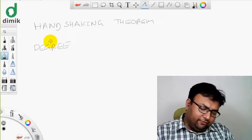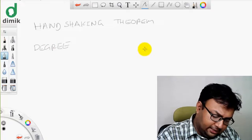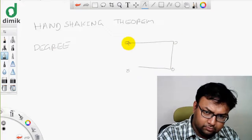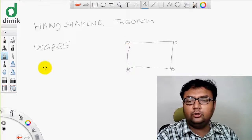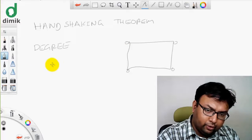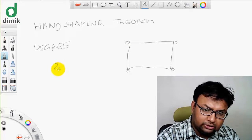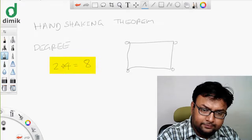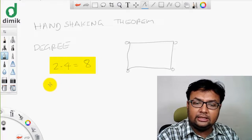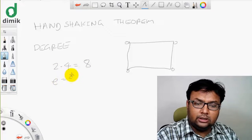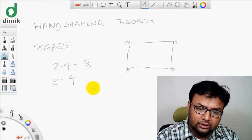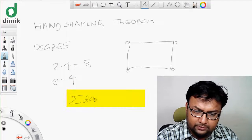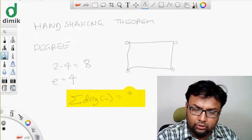I will show you the graph. The degree is 2. The total degree of the edge is 2 into 4. In the graph, the degree of the vertex is 2 into the number of edges.